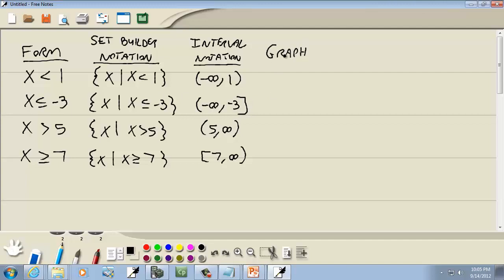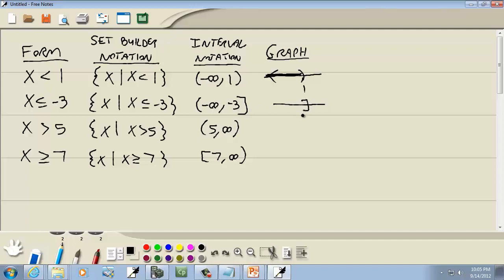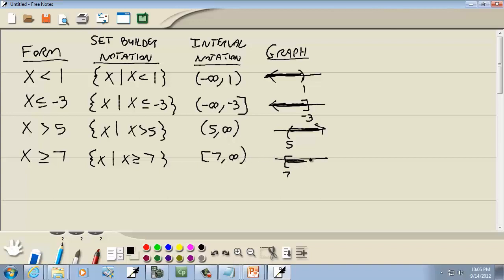The graph is very easy once you have interval notation. For x less than 1: parentheses on the 1, shading to negative infinity. For x less than or equal to negative 3: bracket on negative 3, shading to negative infinity. For x greater than 5: parentheses on the 5, shading to positive infinity. For x greater than or equal to 7: bracket on the 7, shading to positive infinity.